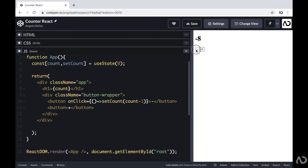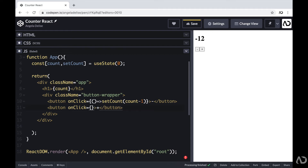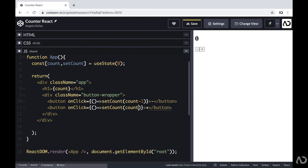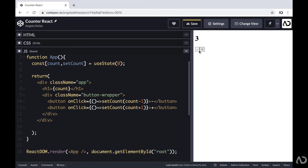Now we're going to do the very same thing for the add button. On click, I'm going to run a function that will update the count. So here I'm writing setCount and I want to increase the count by one, so I'm writing setCount(count + 1). When the document refreshes, I click plus and it goes up, and I click minus and it goes down.